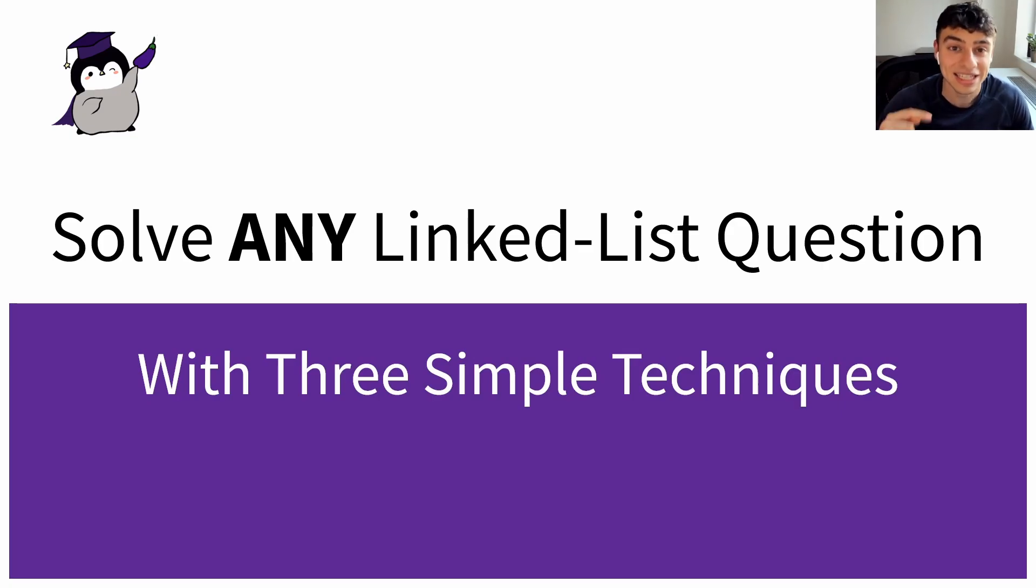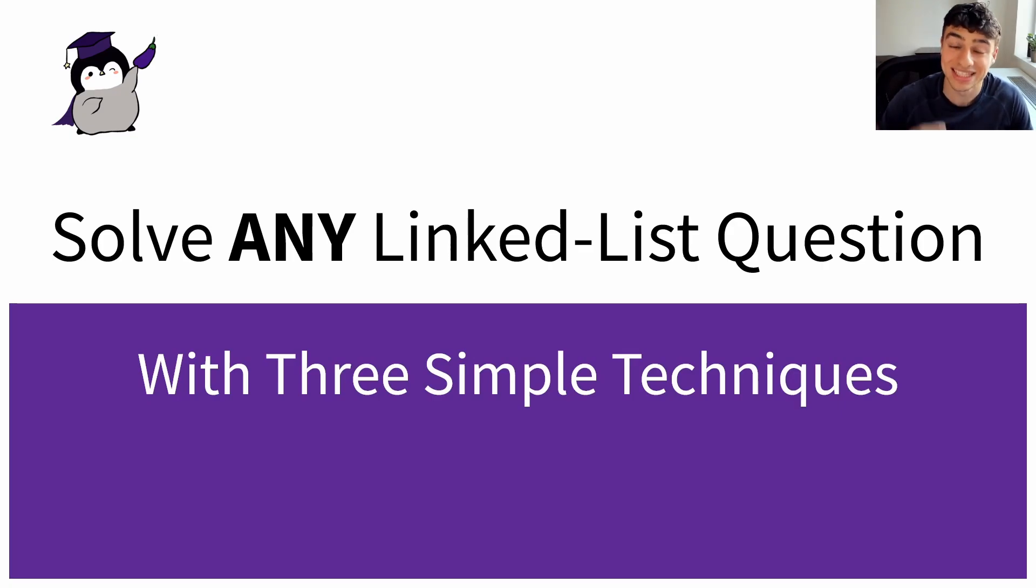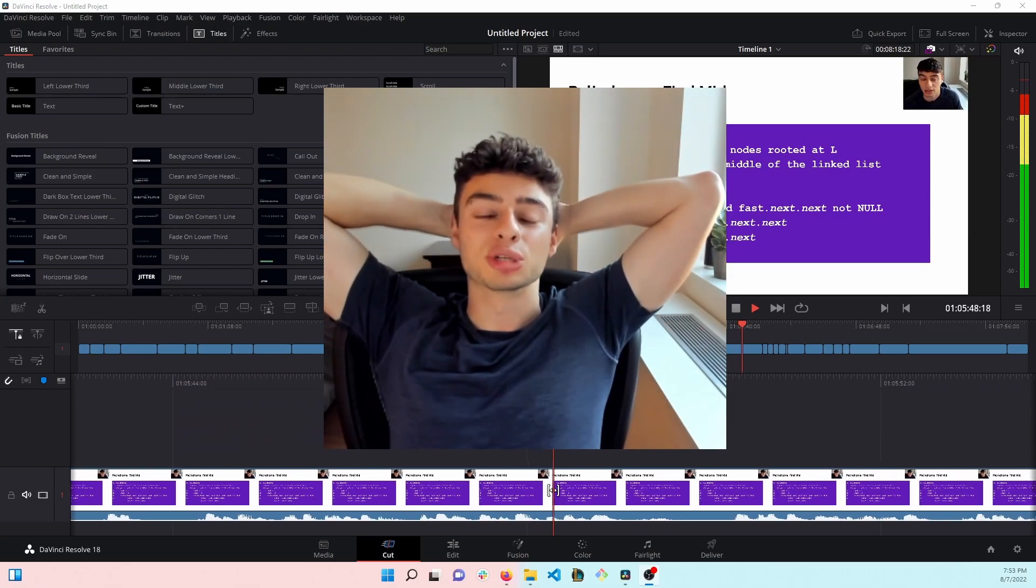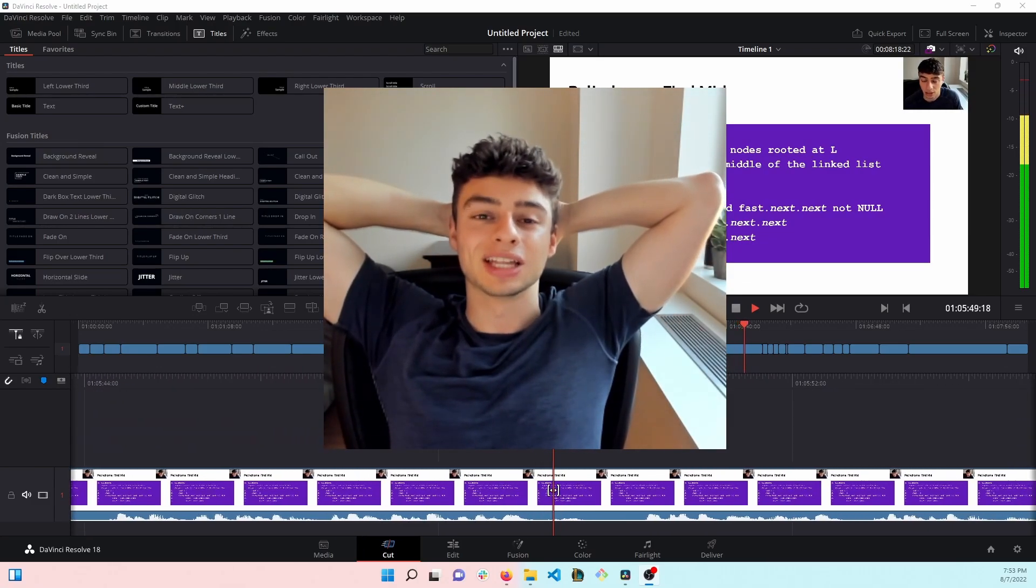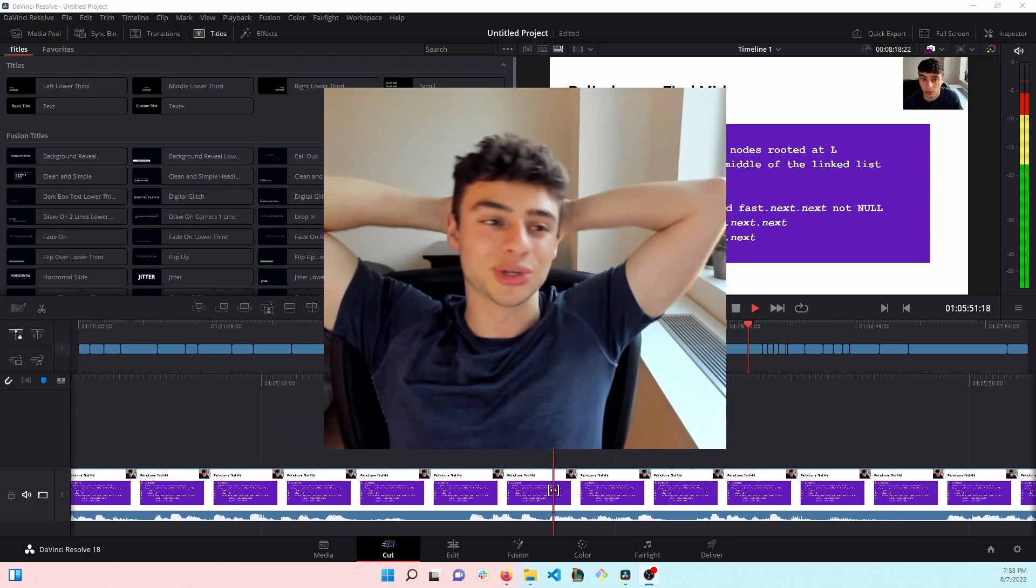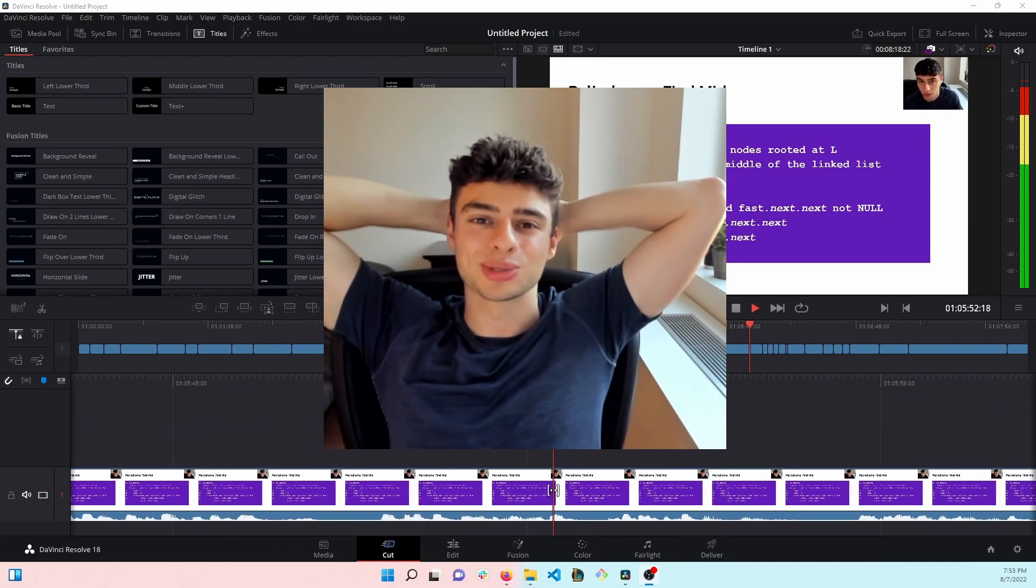You can solve any linked list question using these three simple techniques. I just want to jump in here in post-production to let you know that we're starting this channel up again, so if you're new here, don't forget to subscribe.